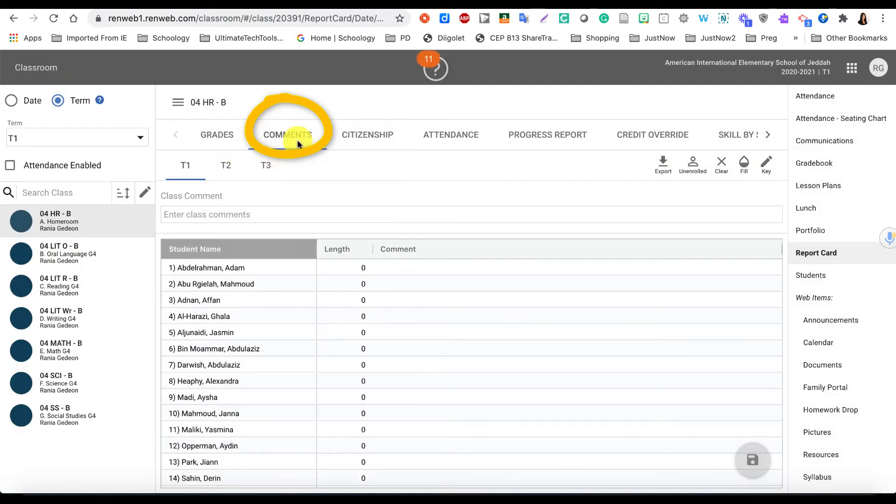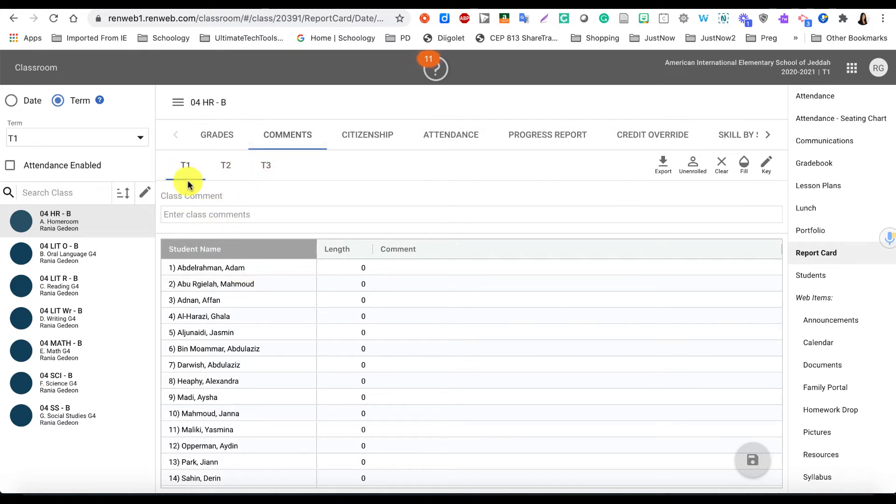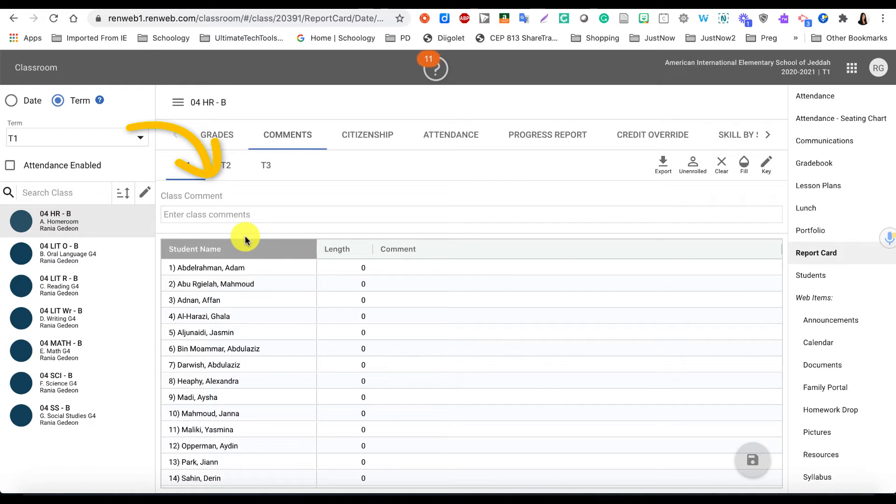Here under the Comments section you also have the three options to go through the different terms. You are on Term 1. This is where you would put the class comment, so if you had it saved somewhere or on another document, you can just copy and paste it right here.